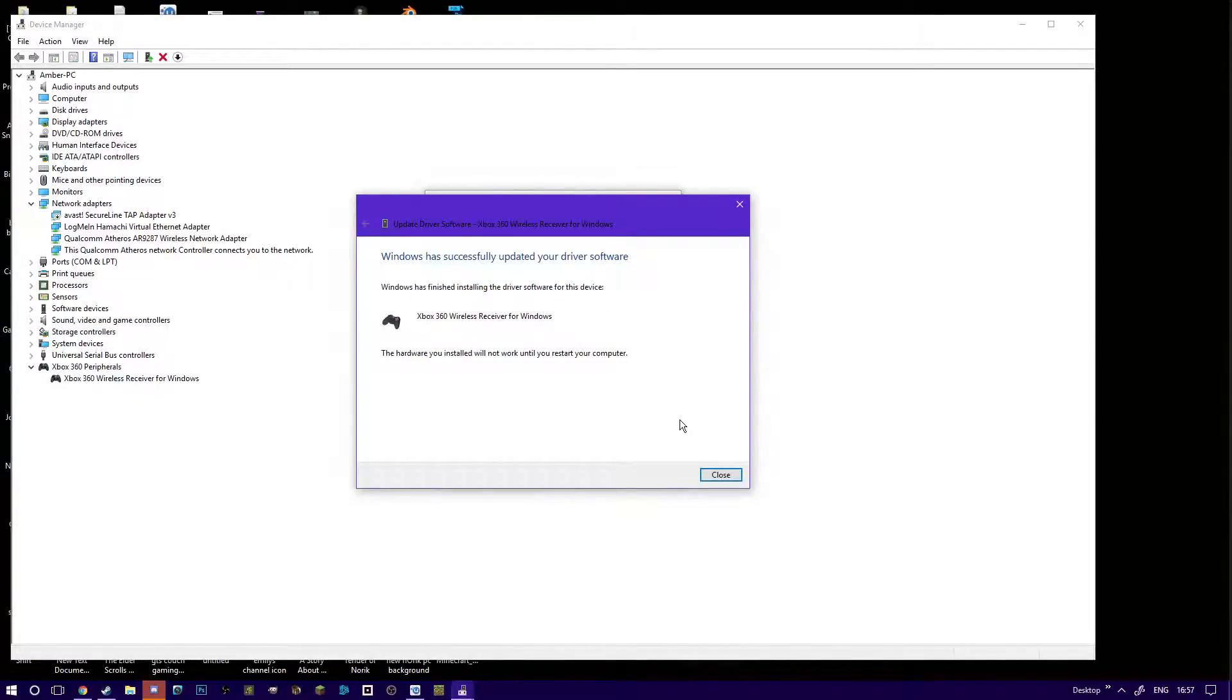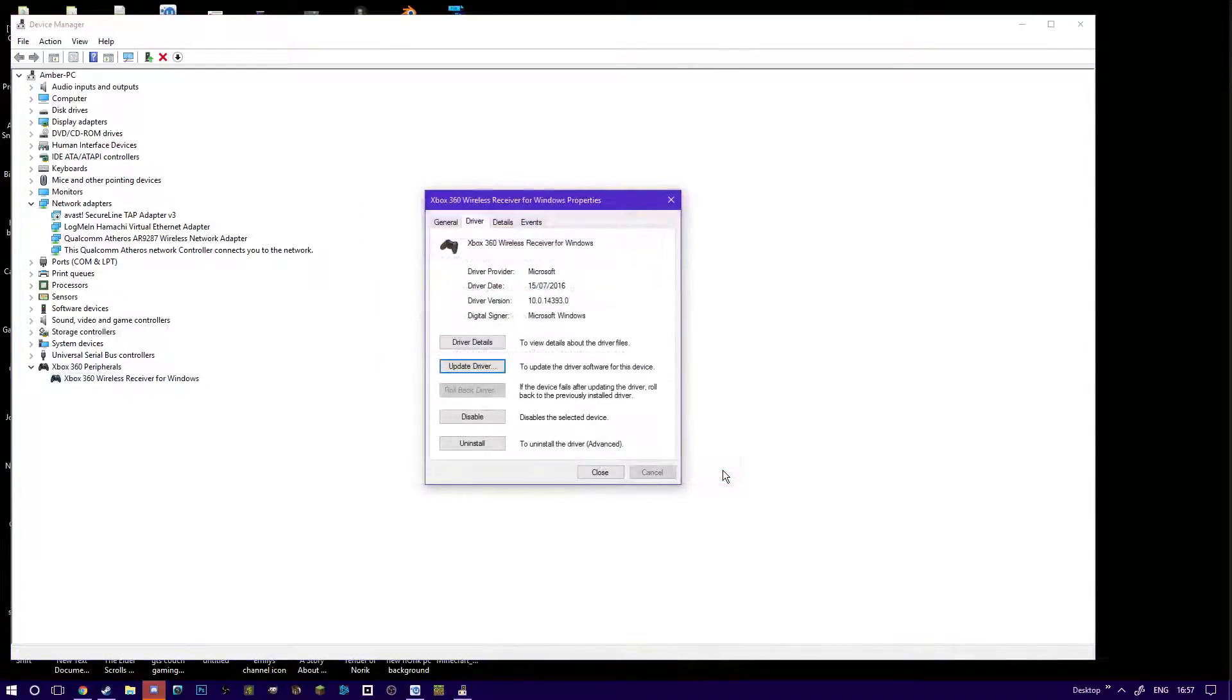When the driver is done installing, it's fine. You'll get a little pop-up message that says do you want to restart your PC? I select no.